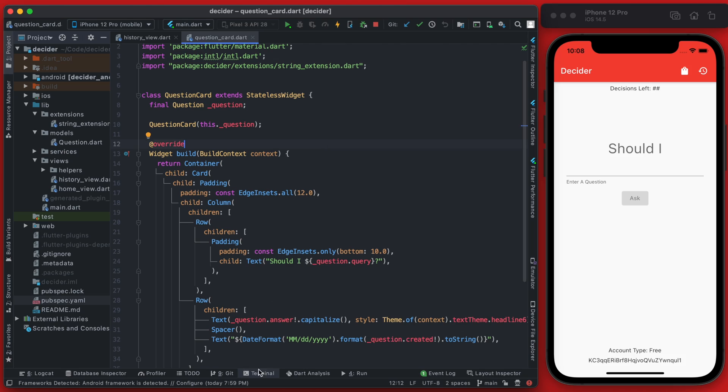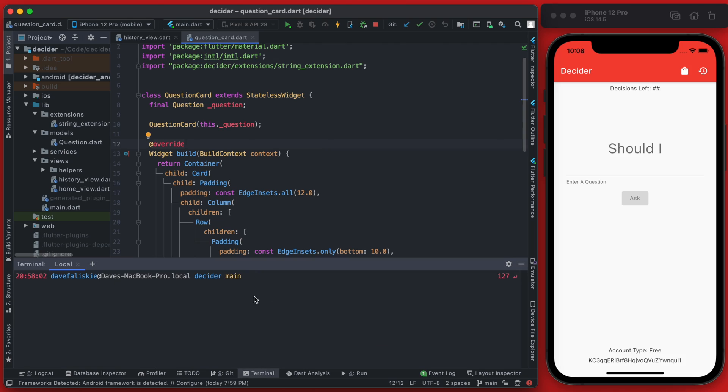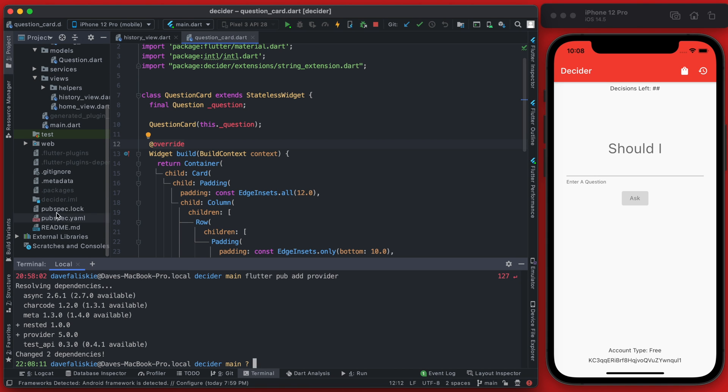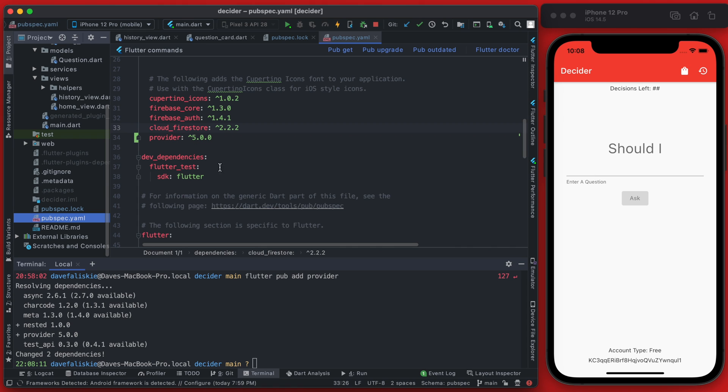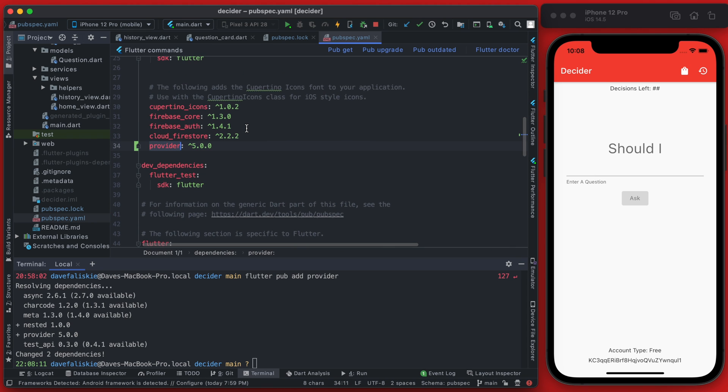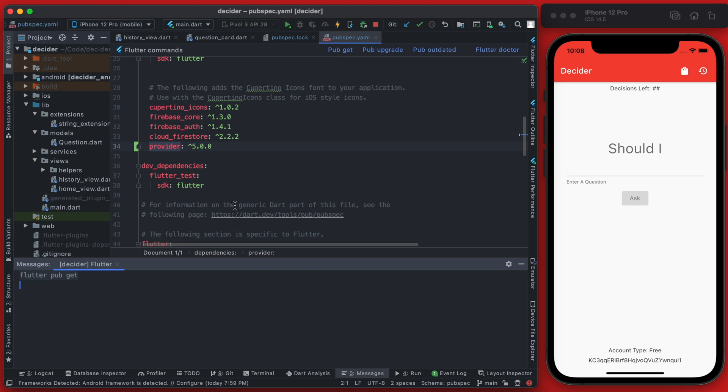So to begin, we're going to open up the terminal and type flutter pub add provider. This is going to add the provider package for us. And then we can go to pubspec.yaml and you will see we now have provider 5.0.0 and let's just run a pub get after doing that.